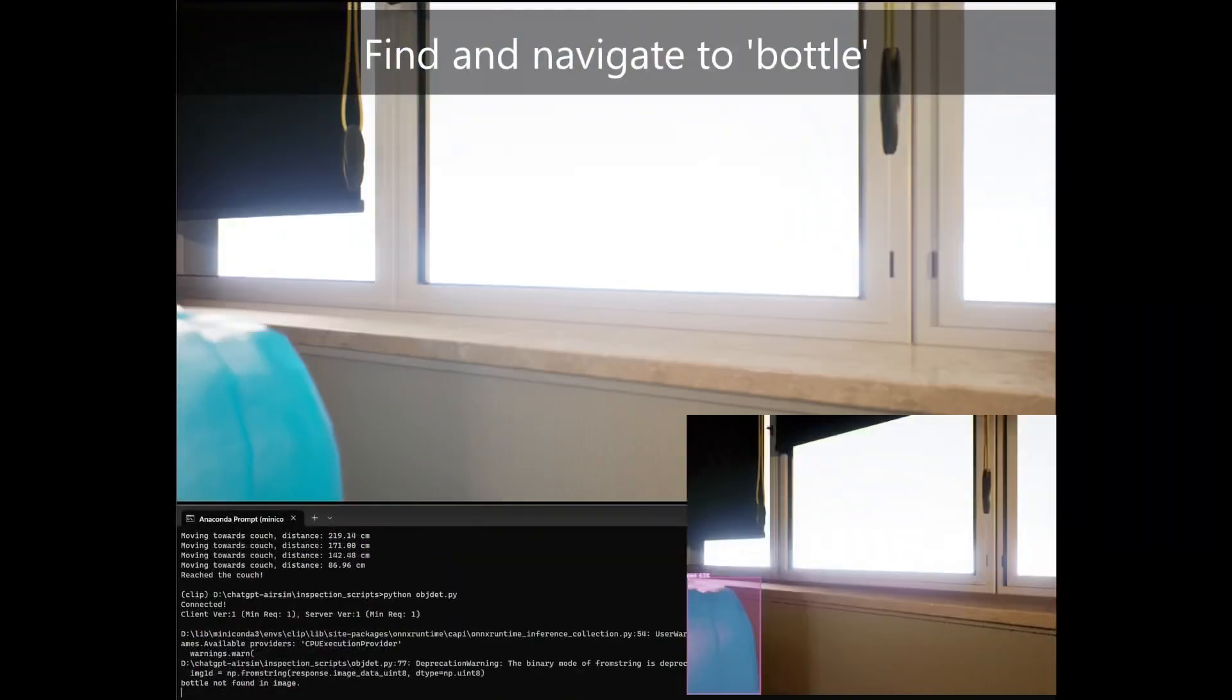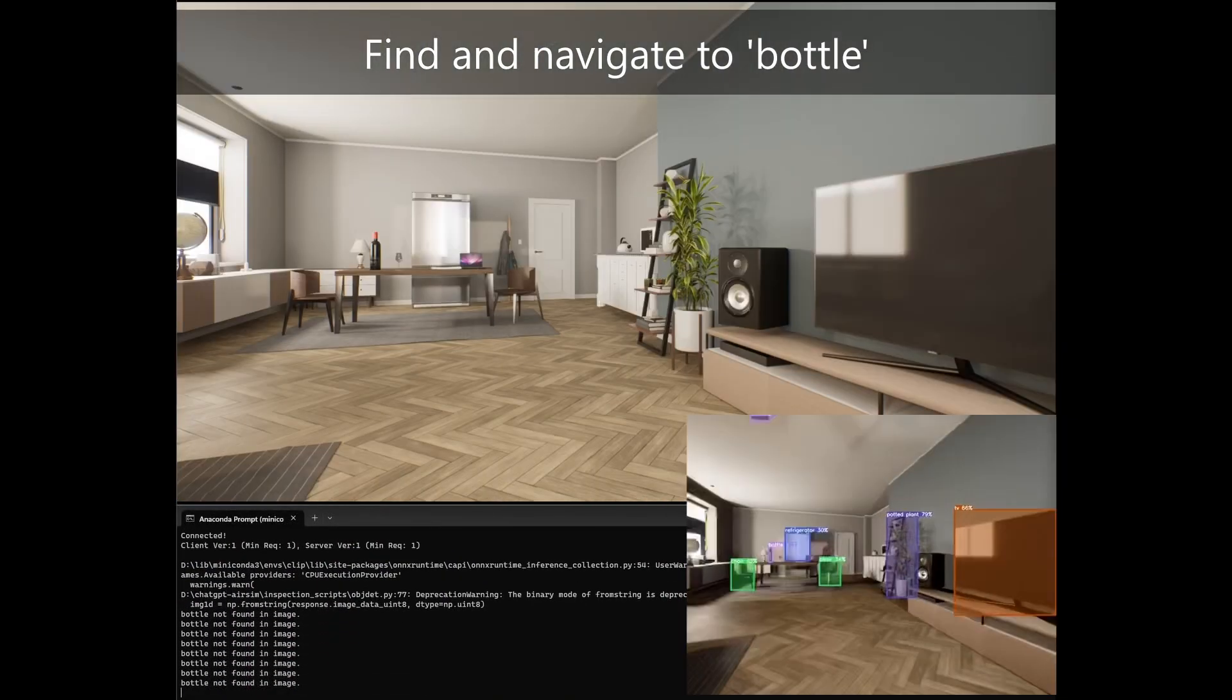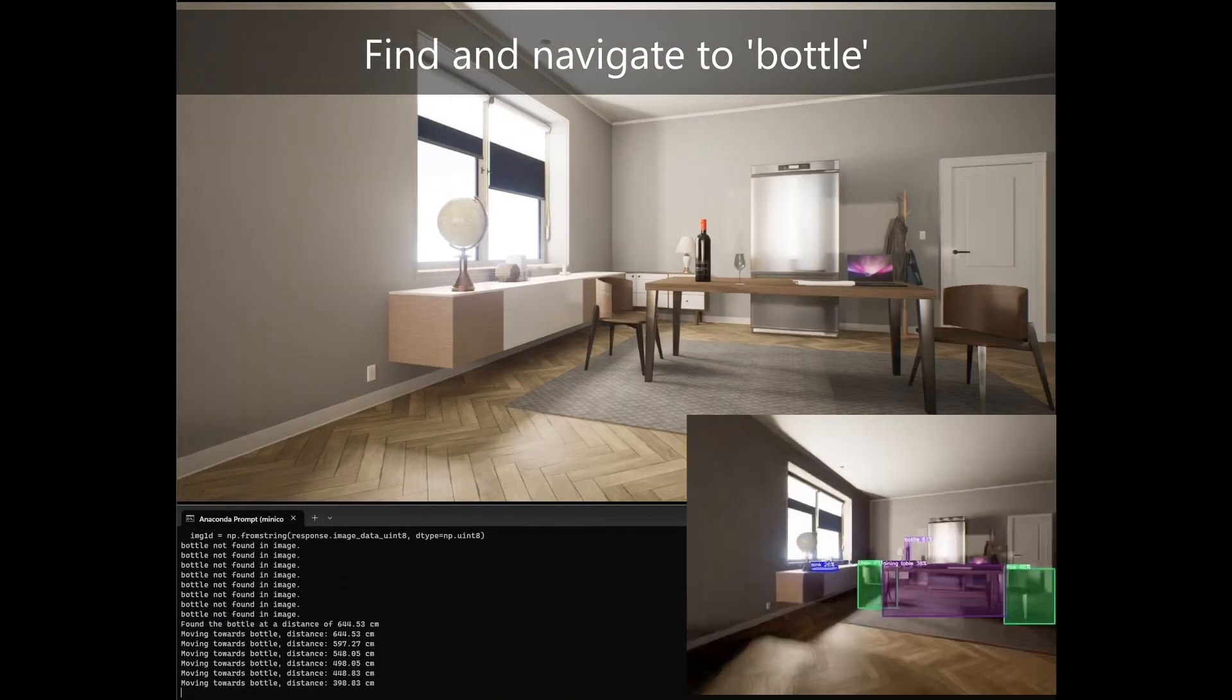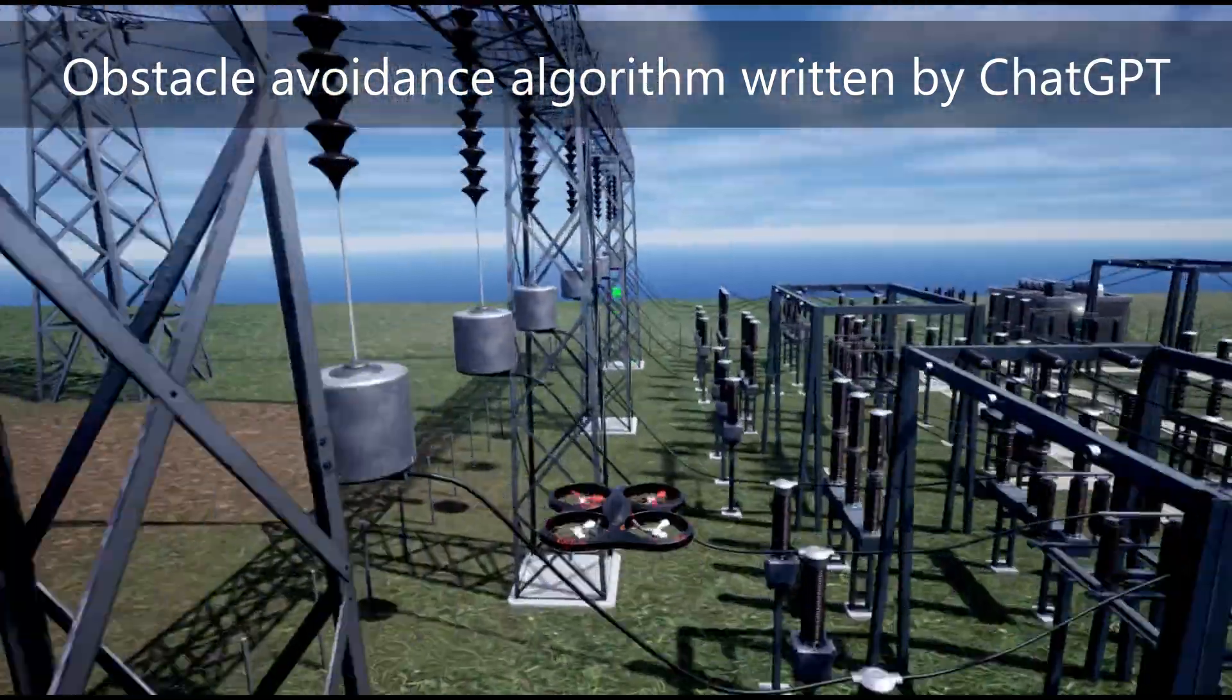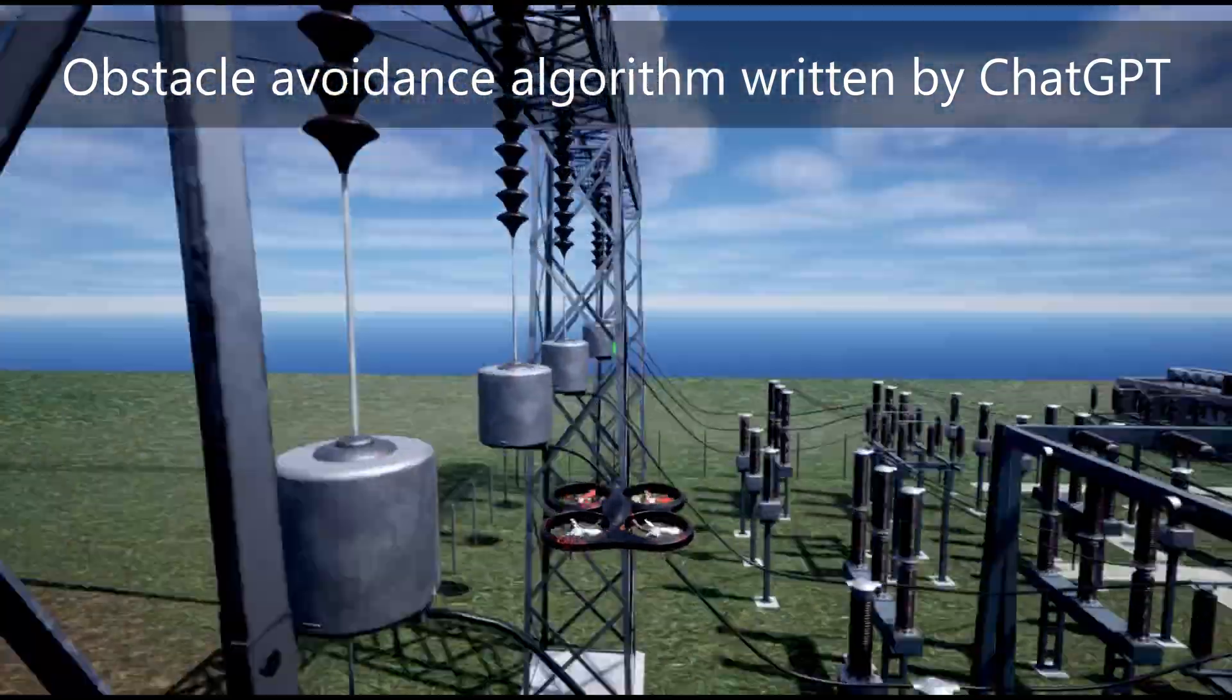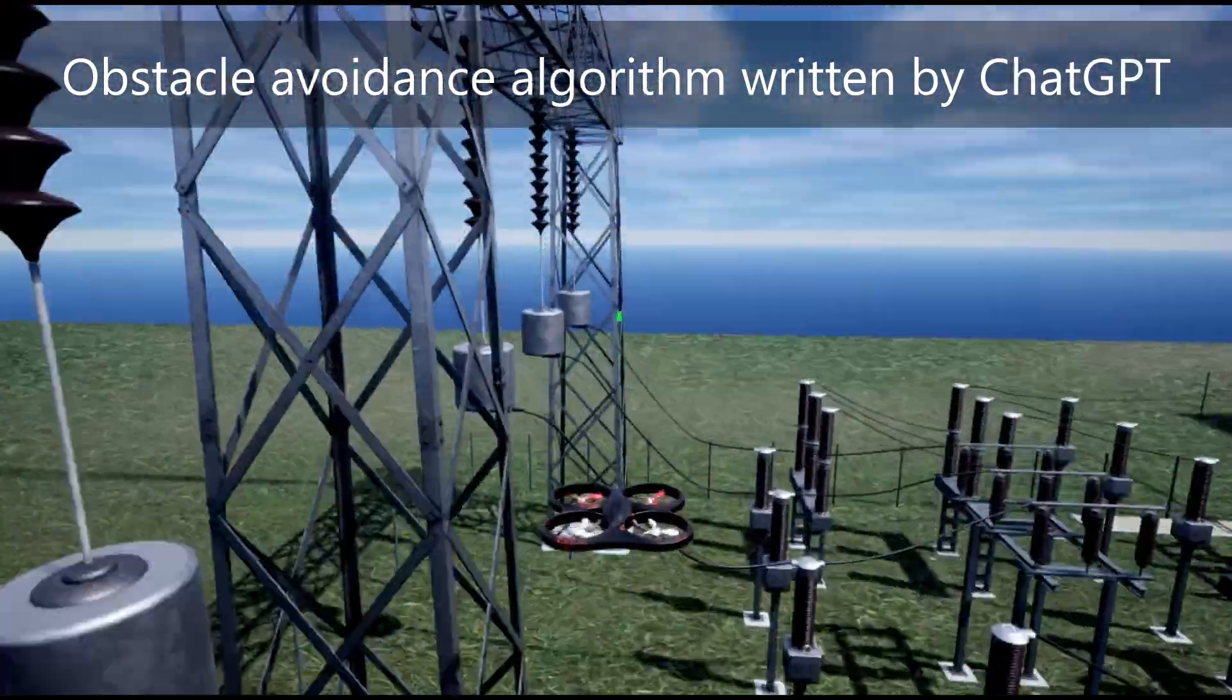And finally, ChatGPT is able to effectively leverage both perception and action APIs to close the loop.